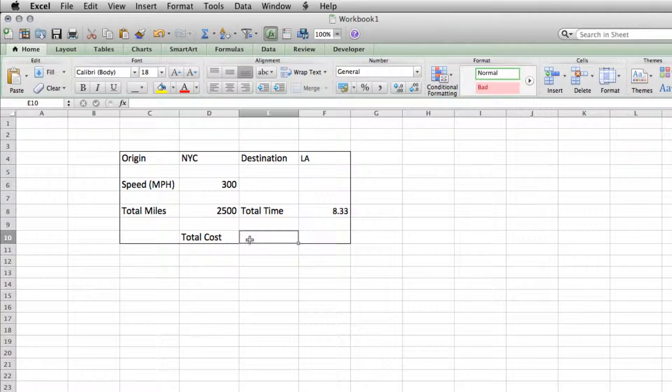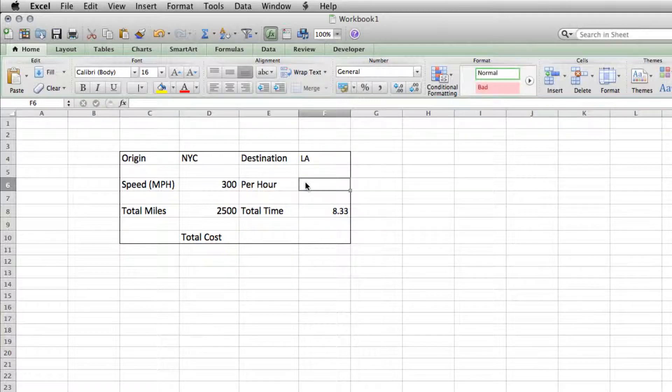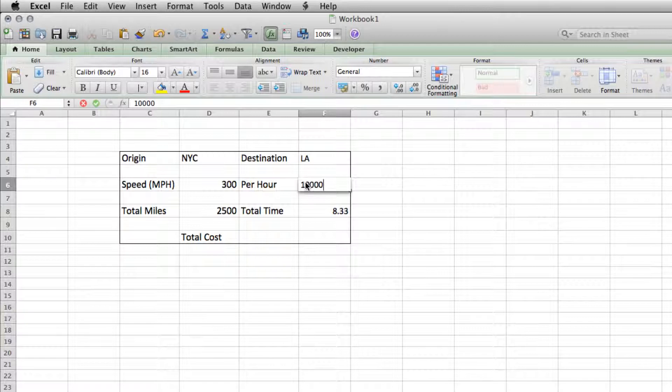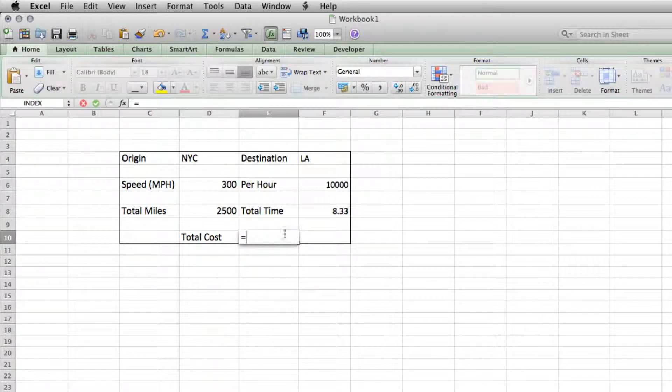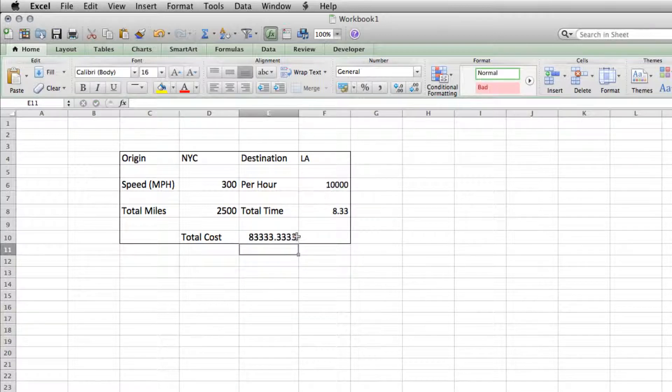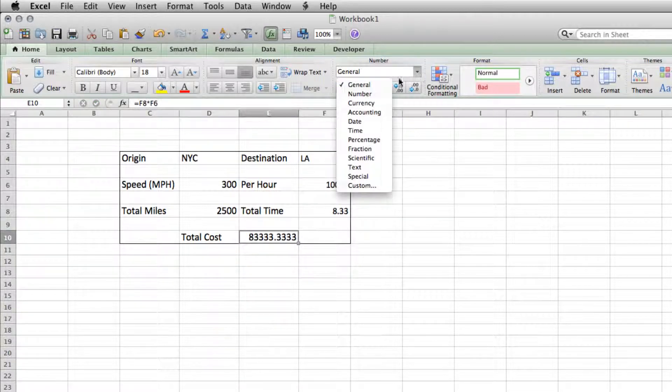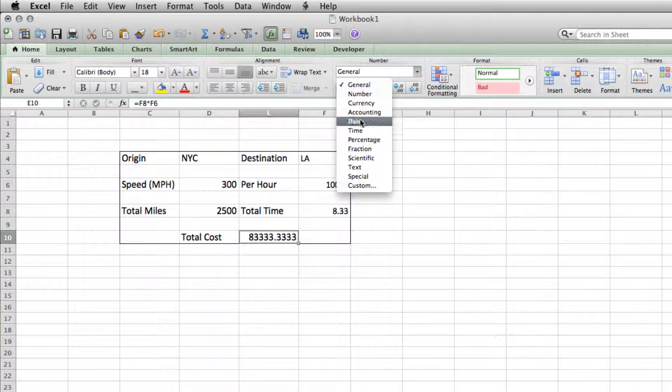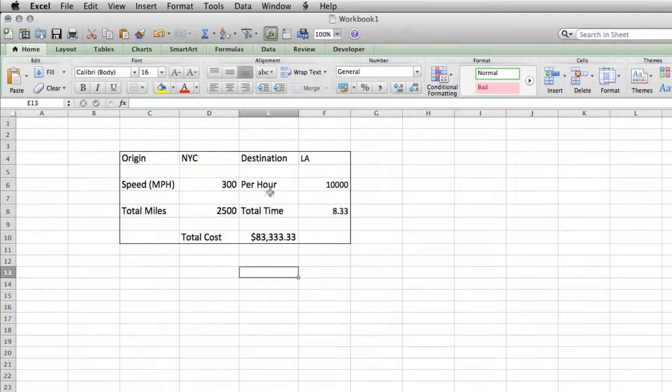And total cost, let's say we want a per hour rate. And we'll say that's $10,000 per hour. So that equals total time times our hourly rate is a lot of money. We can come up to the number thing here and drop this down to currency. And we'll see that for this nice trip, we'll be making $83,000 for our car that drives 300 miles an hour.